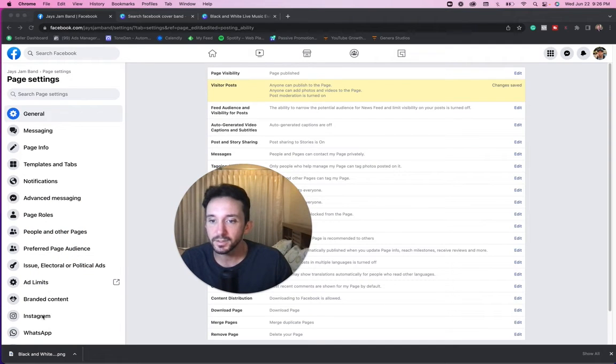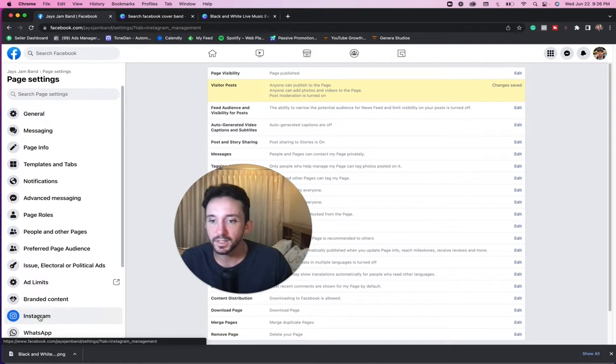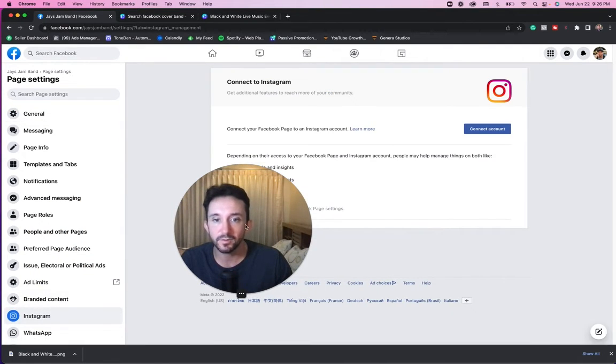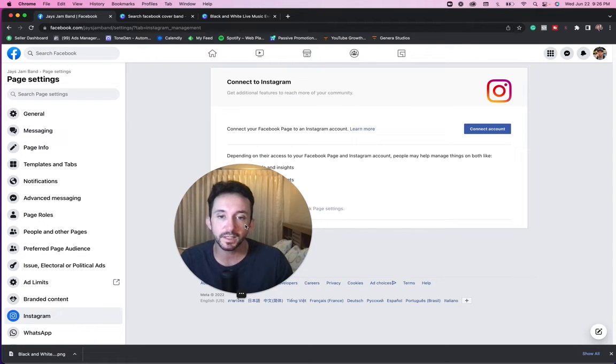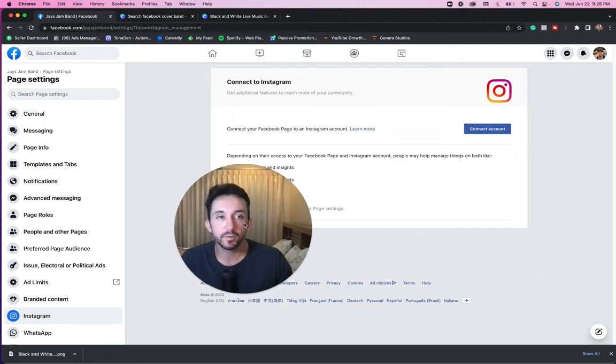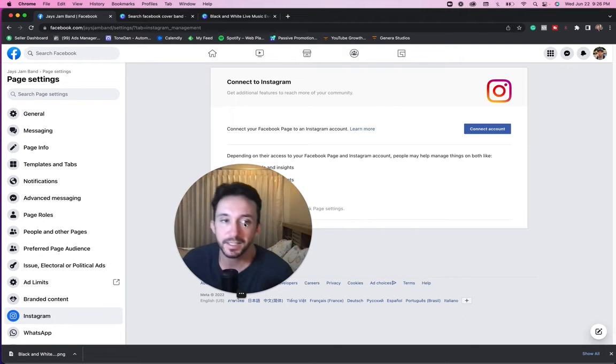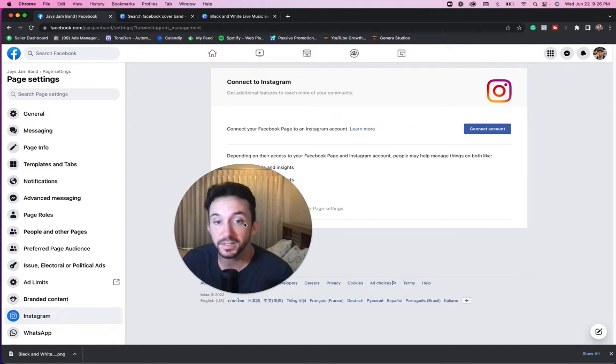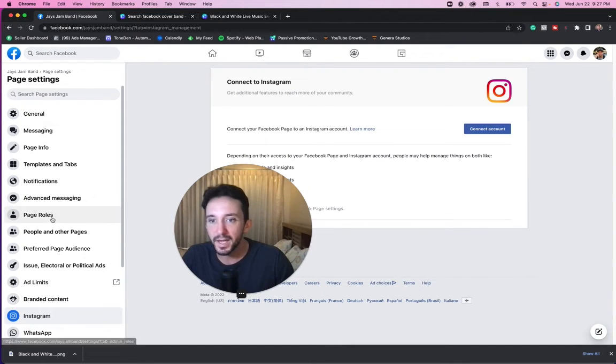Other options here is you can link your Instagram account, which is cool. You kind of do want to link these things. And what I'm going to be going over when we started getting into advertising is actually how to link together your Facebook, your Instagram, all in a business manager account.